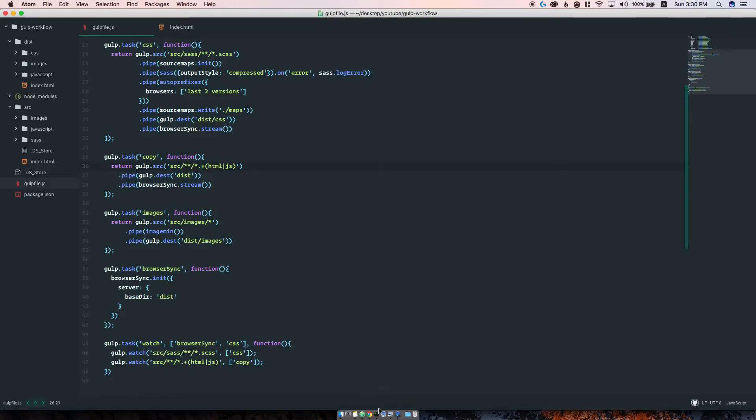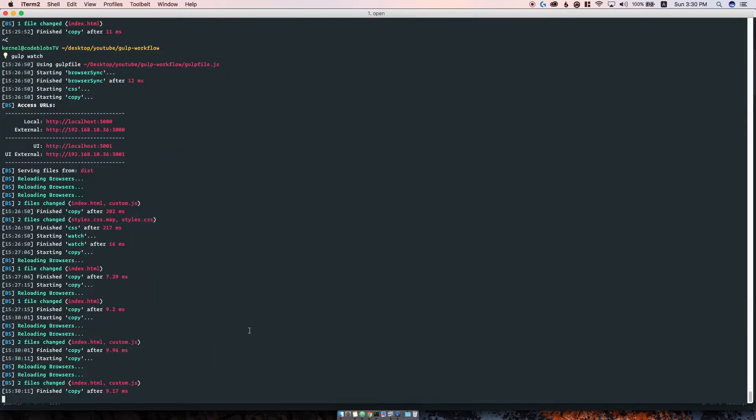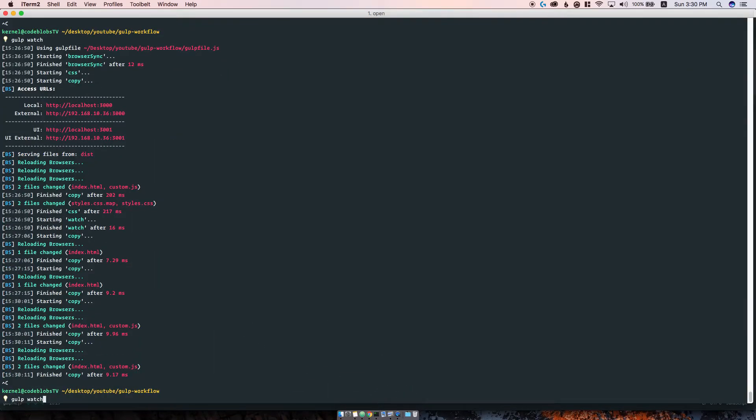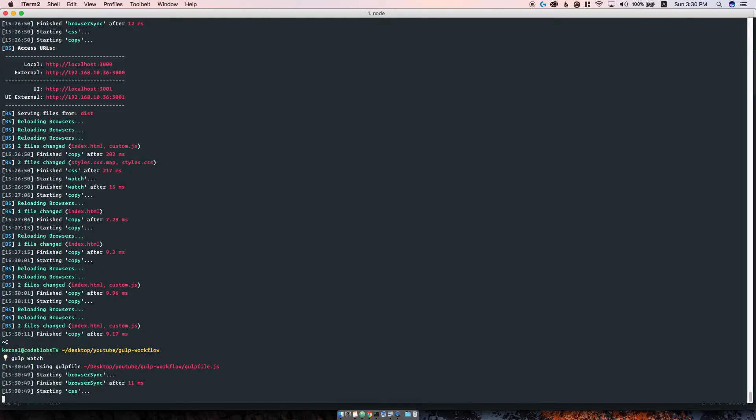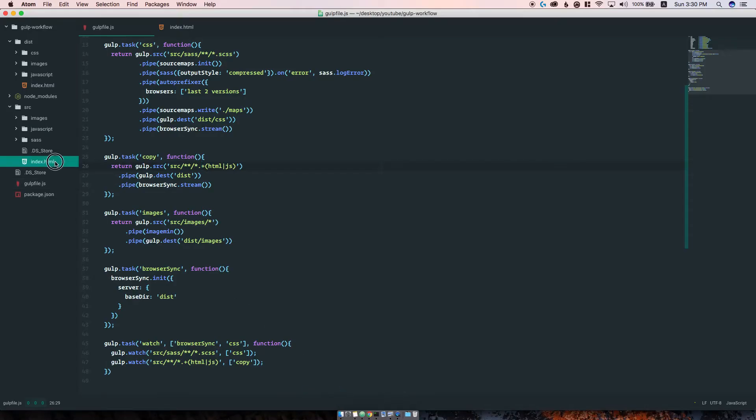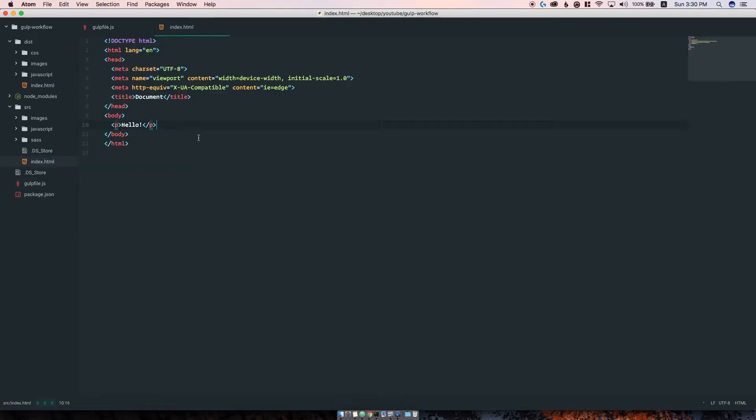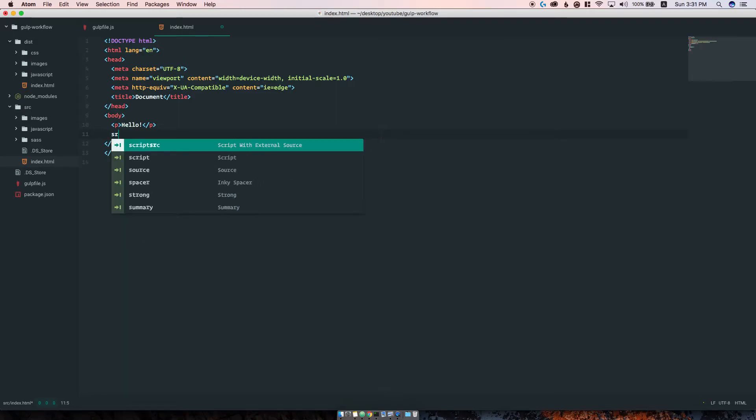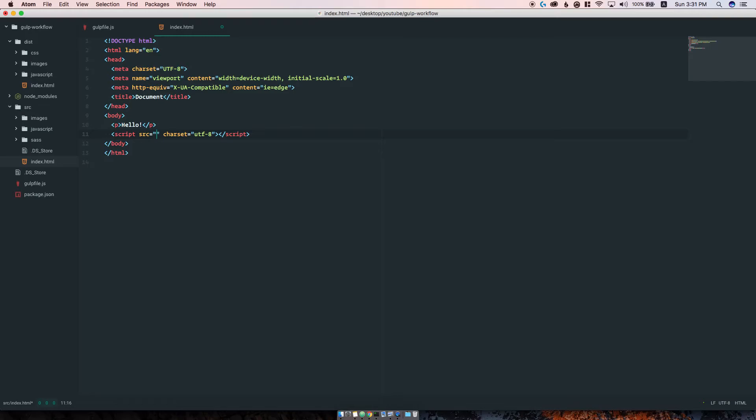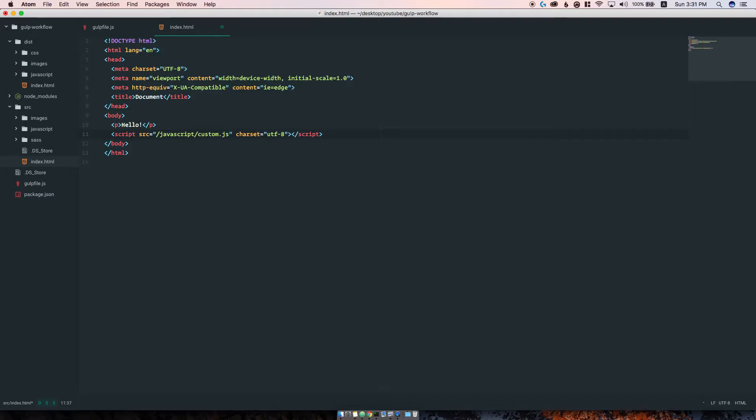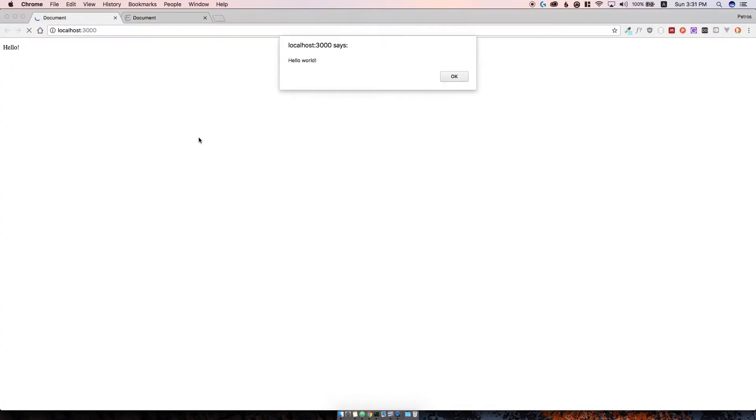Let's restart our server. Still nothing happens. The reason for that is because in the index.html file we haven't referenced our script anywhere. So we can do that by writing javascript/custom.js, and you can see, boom, hello world.